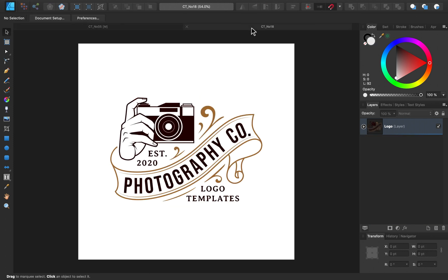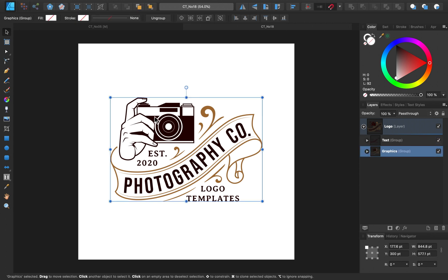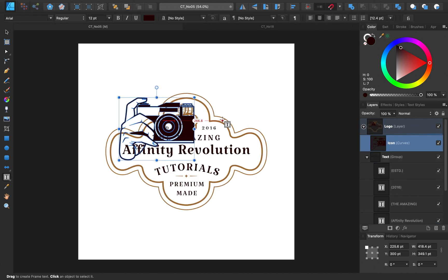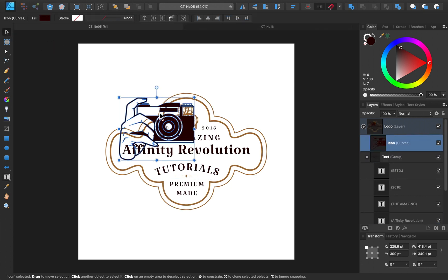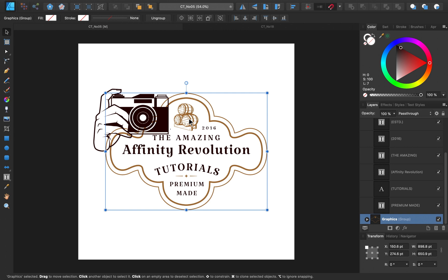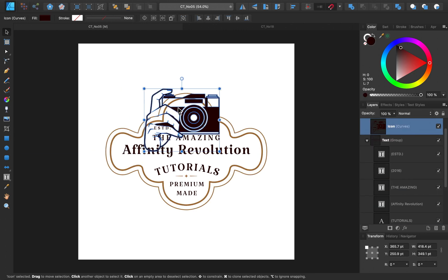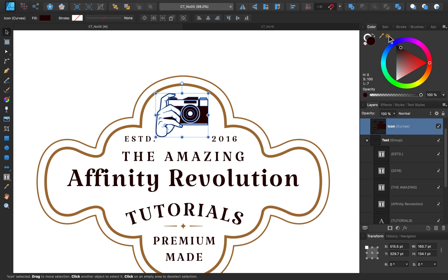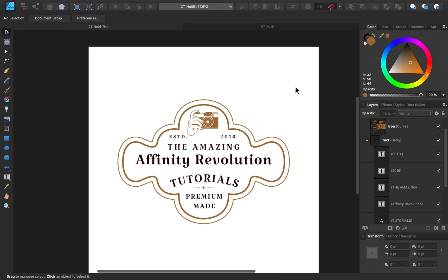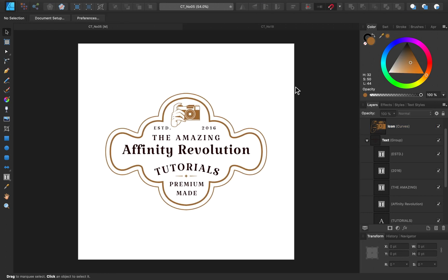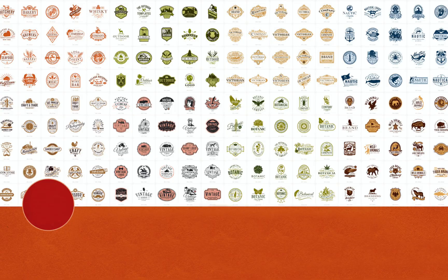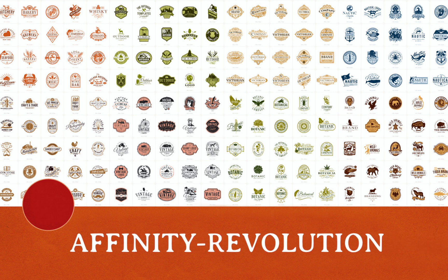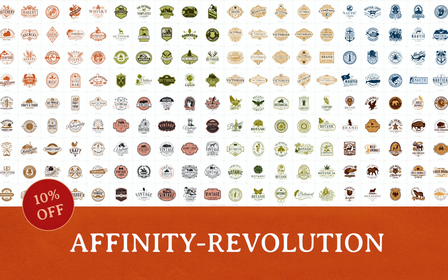You can even switch out the illustrations. For example, they have this other great logo that has a camera in it, which is perfect for Affinity Revolution. So I'm just going to select this camera and copy it over. Then all I need to do is resize it and change up its color. And there you go. I now have a whole new Affinity Revolution logo. Super fun and super easy. If you want to get this logo bundle, I'll leave a link for it in the video description. Use the coupon code AFFINITYREVOLUTION to get 10% off, and then you're ready to quickly make professional logos for you or any of your clients. Well, thanks for watching my friends, and I'll see you in the next Affinity Revolution tutorial.